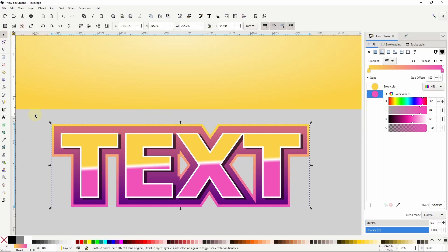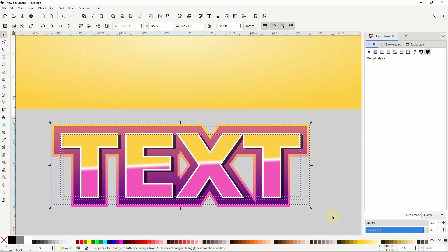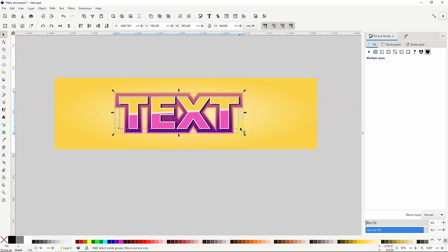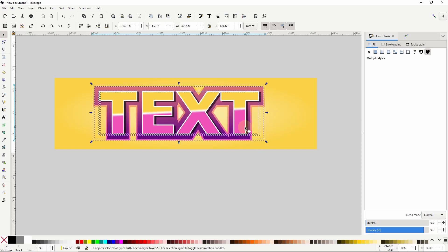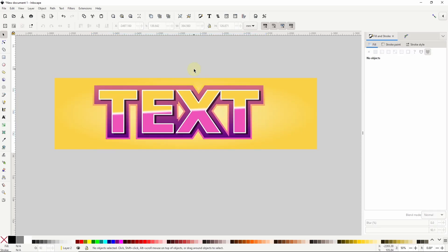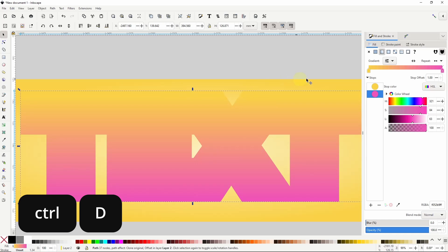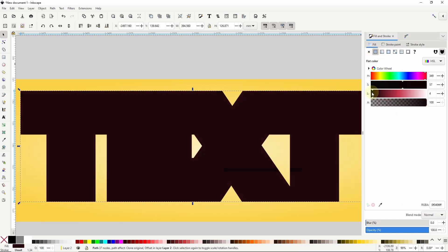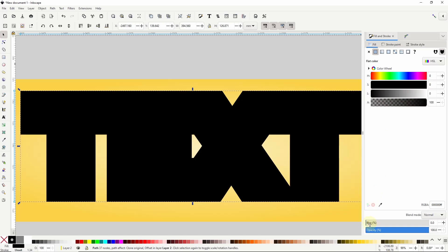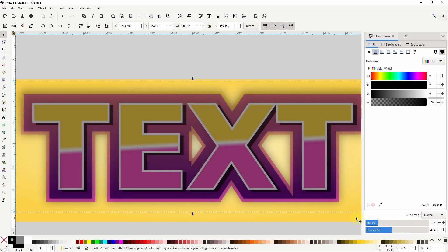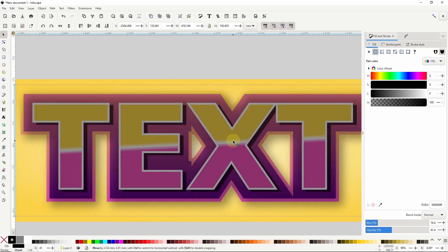Now I'm going to select all of these text objects and move them onto the background rectangle. I can resize everything if I want. Finally I'll add a shadow between the text and the background. To do this I'll duplicate one of the clones — I'll just grab the one in the back and press ctrl+D. I'll make it black, blur it a bit, lower its opacity, then move it down and to the right and send it to the bottom.